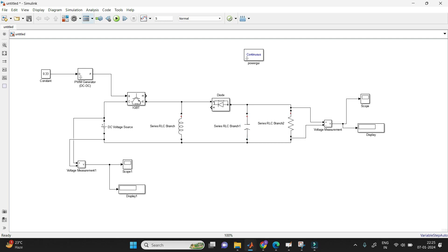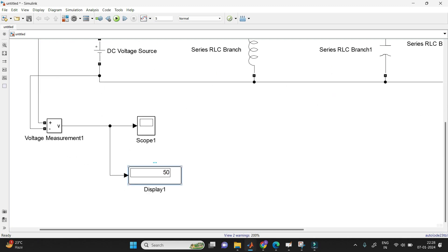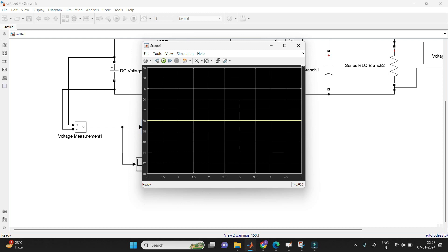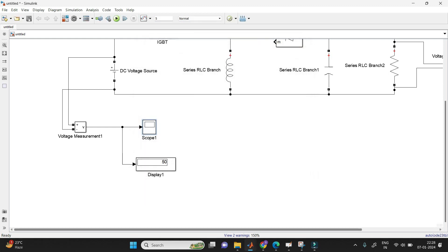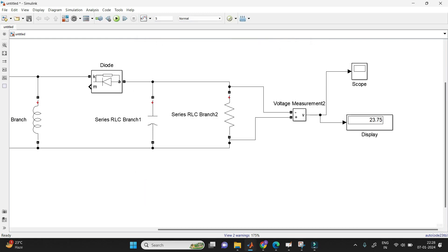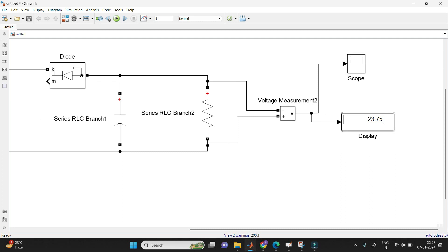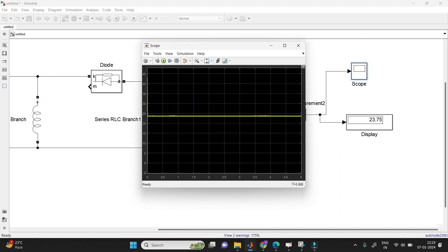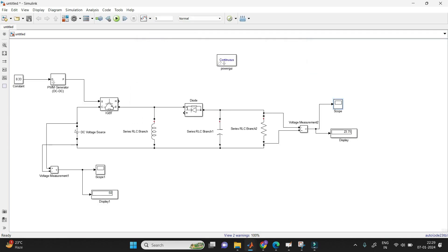Now run your circuit. We are taking 50 volts as input, and you will see 50 V displayed. In the scope you can see the waveform in DC nature — 50 volts DC at the input. Coming to the output, we assumed 25 volts, and here you will get a value near 25 V, which you can also confirm on the scope. This is the buck operation — converting 50 volts into 25 volts.